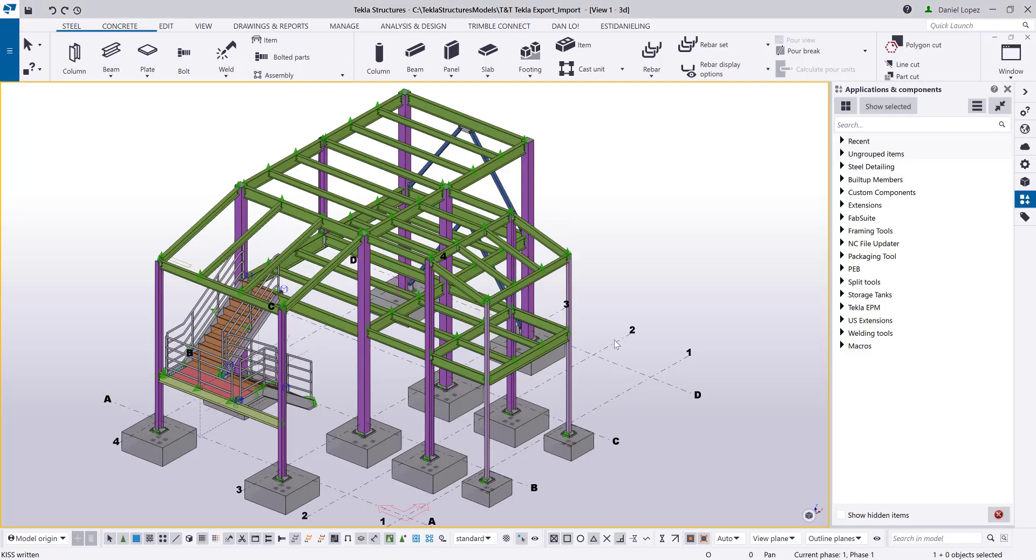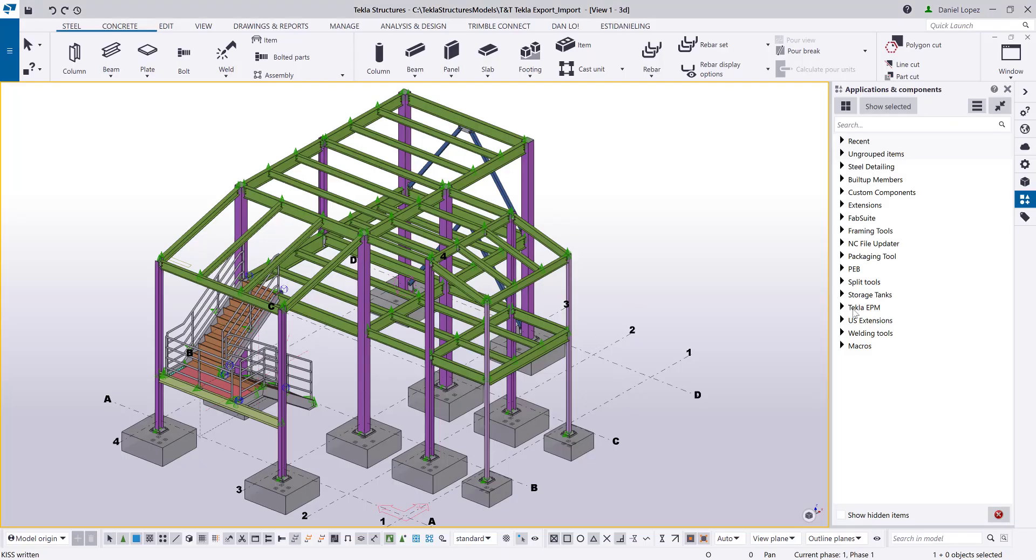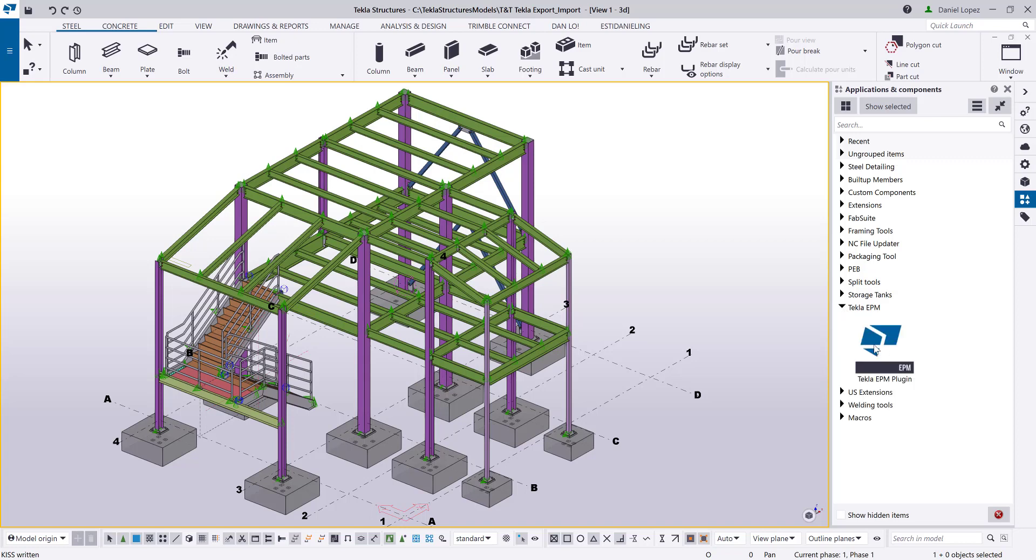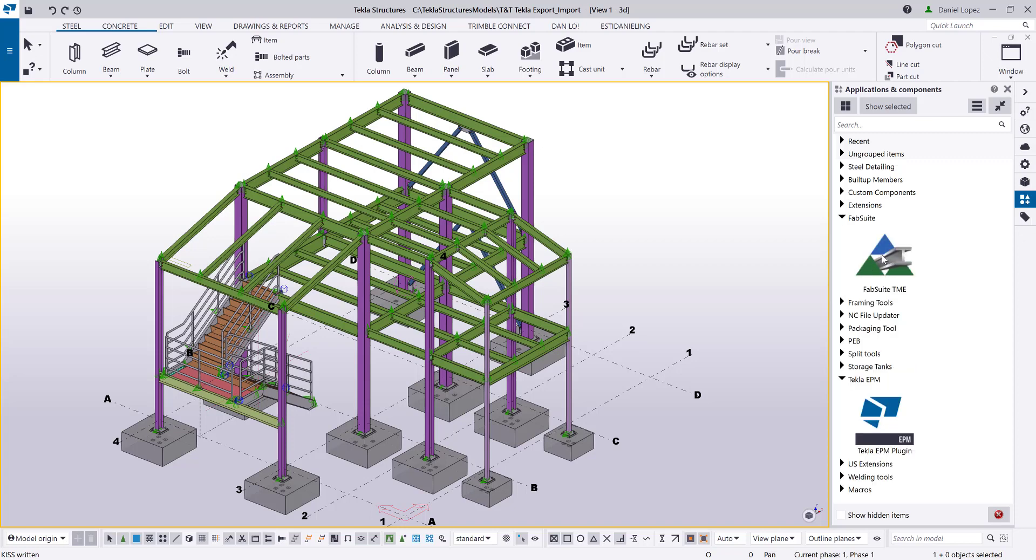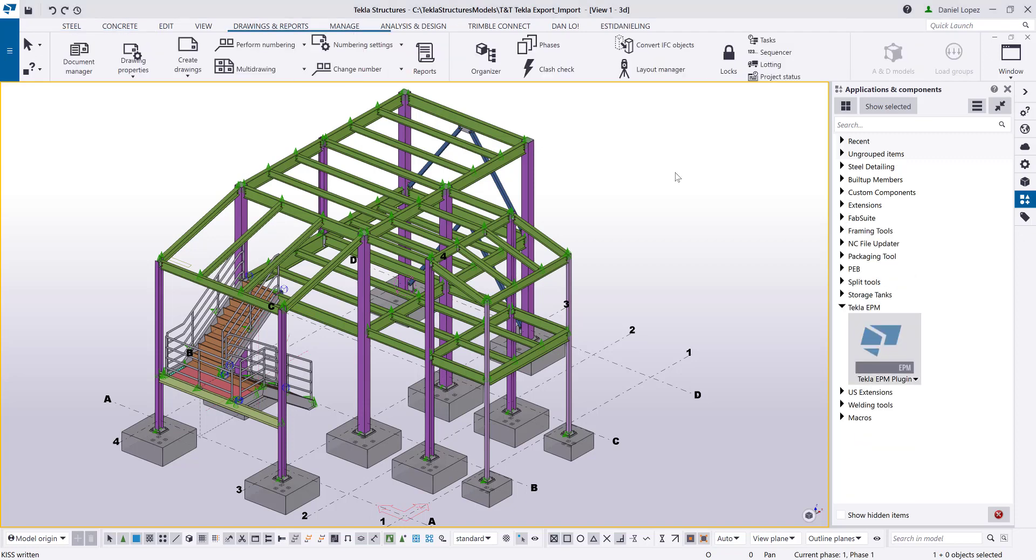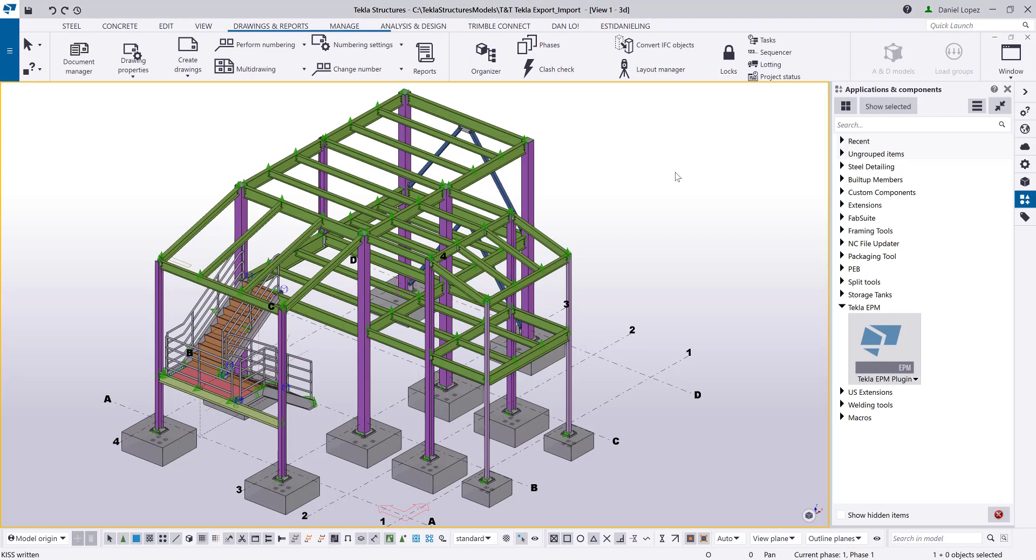So let me just pull the screen of Tecla here. If you are working in a version of Tecla Structures from 2019 and newer, Tecla APM is by default included. Otherwise, if you are using 2018i or older, you can still use the FabSuite TME tool. I will also recommend you to make sure that you have the latest version of the Tecla APM plugin. You can download the latest one from the Tecla warehouse downloads webpage.